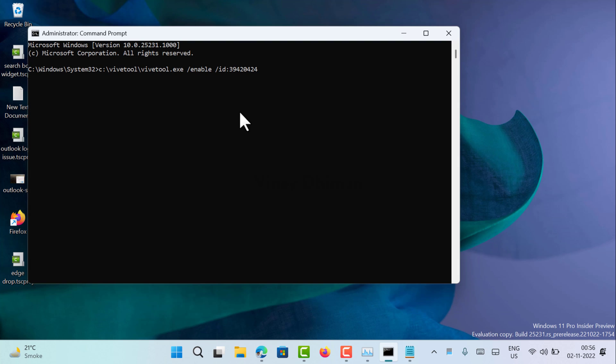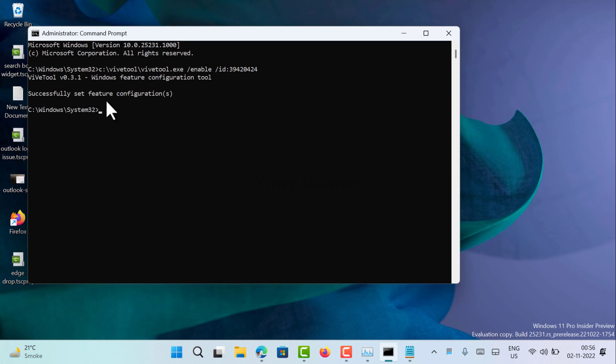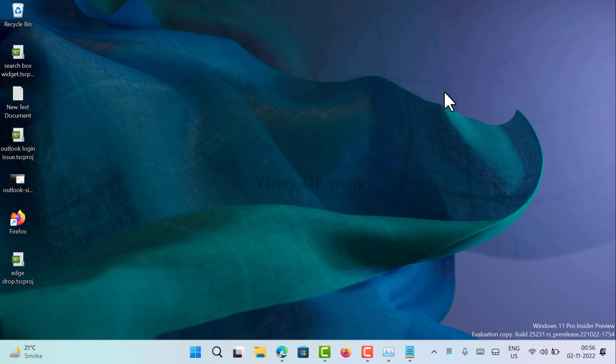Now here you need to copy paste this command. Check the link in the description to get this command, and then hit enter. Once you get this message 'successfully set feature configuration,' you need to close the command prompt window.